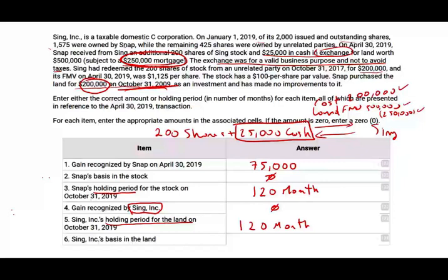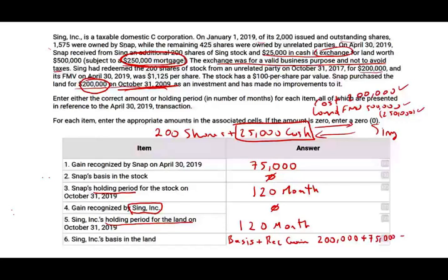Question six: Sing's basis in the land. The formula for corporate basis is: the shareholder's basis in the contributed asset plus any gain recognized by the shareholder. The basis is $200,000; SNAP recognized $75,000 of gain. So for the corporation, the basis in the land is $275,000. Make sure you know this formula: basis plus any recognized gain equals $275,000.